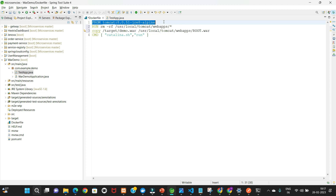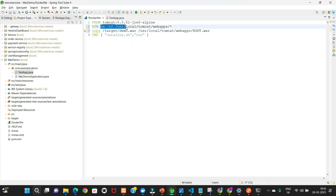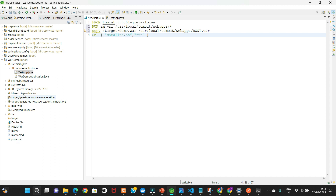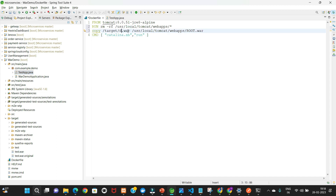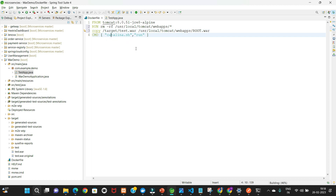Now update the Dockerfile. The meaning of the new lines: rm -rf removes all existing files from the webapps folder. Then we COPY our 'test.war' file into that webapps location with the name 'ROOT.war'. Finally, CMD runs the server. This way Docker deploys our application inside Tomcat.